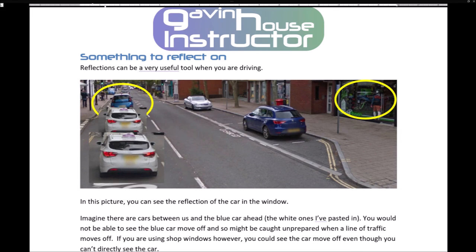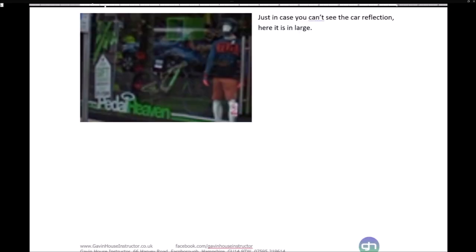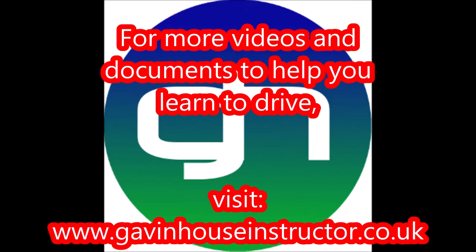Something to reflect on: reflections can be a very useful tool when driving. In this picture you can see the reflection of a car in a shop window. If there are cars between you and the car ahead, you would not be able to see it move off and might be caught unprepared when a line of traffic moves. If you use shop windows, however, you could see the car move off even though you can't directly see it. Look for that blue car with the white roof reflected in the window.